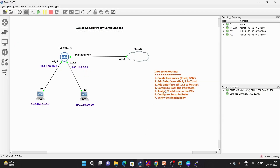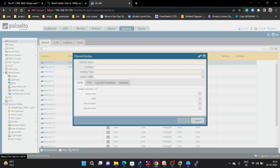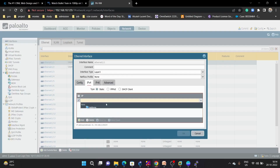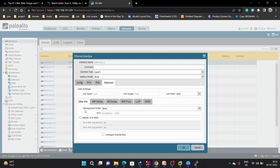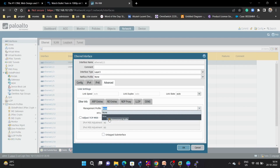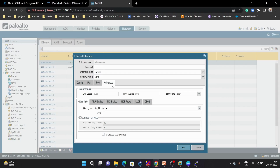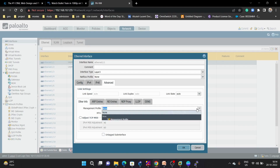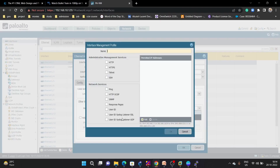After adding these interfaces, we are going to configure both and assign IP addresses. On ethernet 1/1 we are going to assign the static IP address 192.168.10.1/24. We are also going to allow ping on this interface so we can verify reachability. To allow ping, go under Advanced > Management Profile. There is no profile yet, so we need to create one — we'll call it 'allow ping' and enable telnet, SSH, and ping.